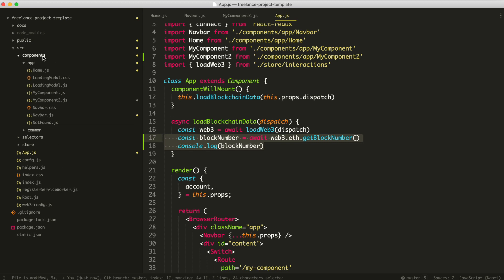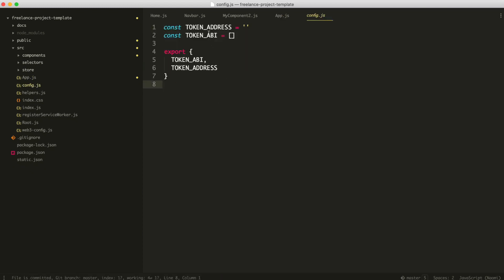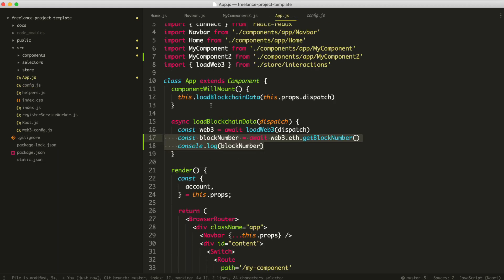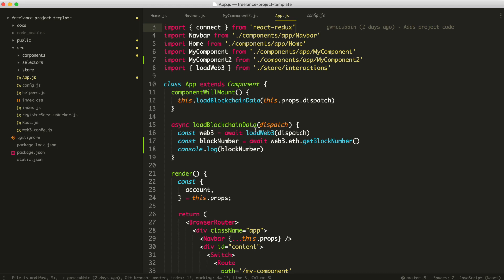If you have smart contracts, go to config.js. If you have a token or something like that, paste in your token smart contract address and also the ABI for the token — just put it inside this array right here. This is ready to pull into other parts of your application where you want to instantiate that smart contract using 'web3.eth.Contract', passing in the ABI and the address. You can keep your token ABI and address inside here, and you can add more smart contracts and export their ABIs and addresses the same way.